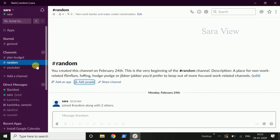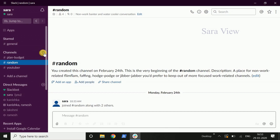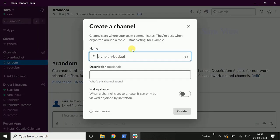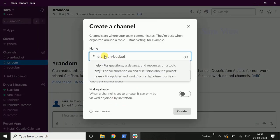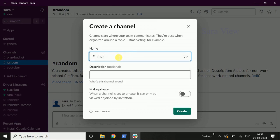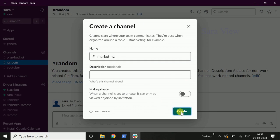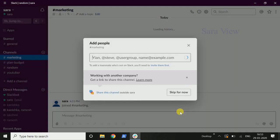Now how do you create channels? Basically, you can create channels for different departments in the company. Now we are going to create a marketing channel. I am going to create a category from marketing. You can create a description, make a description, and create the channel.